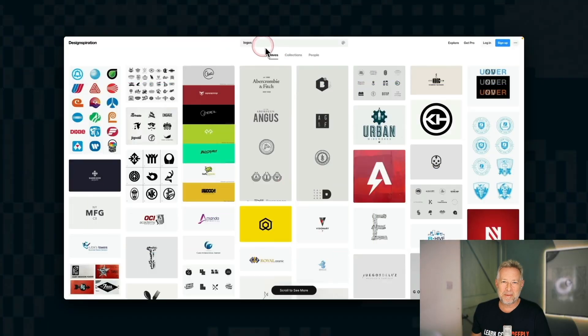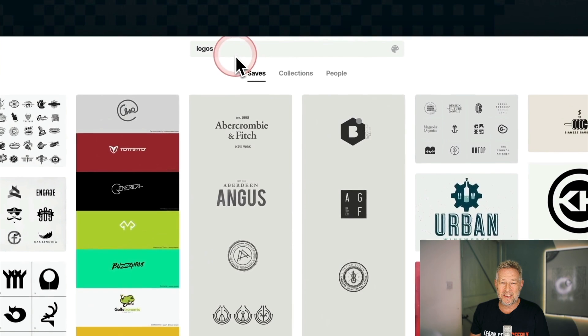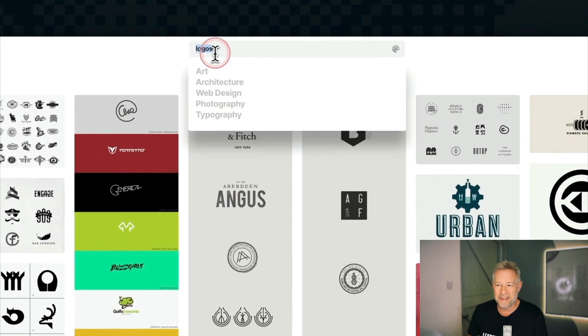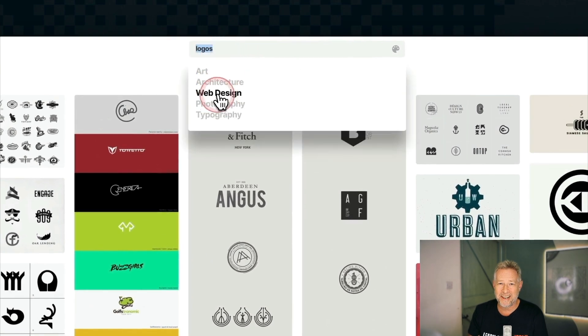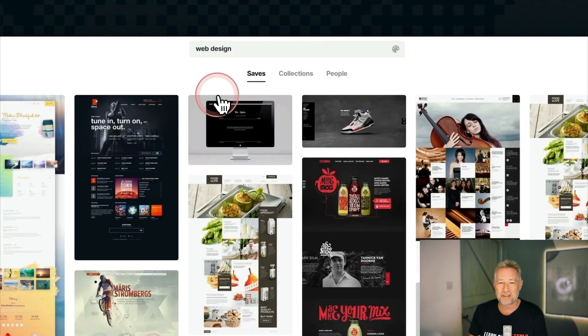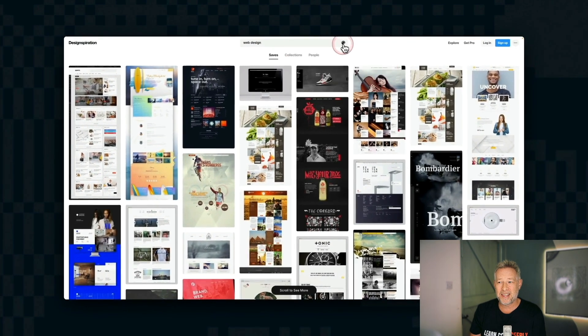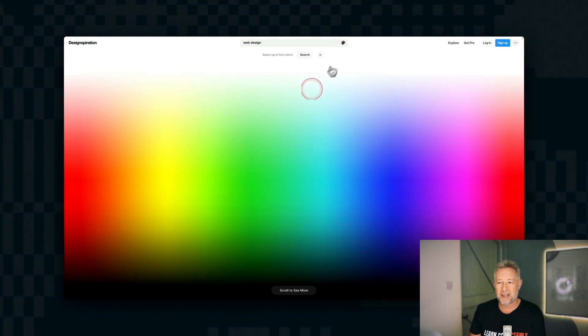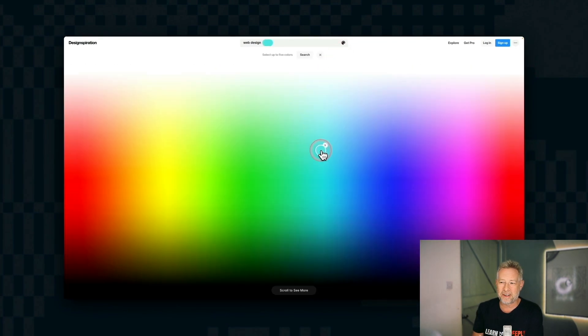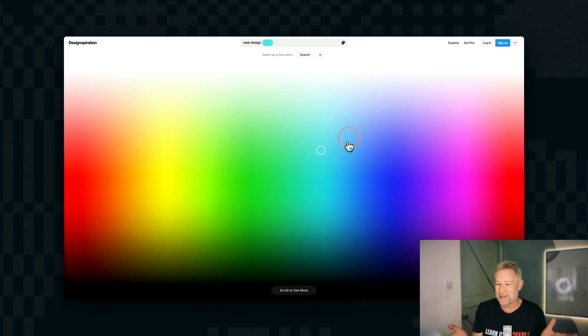This next website that I love is called design inspiration, and it's great for getting design inspiration. So it's a bit like one page love or dribble. But what I really love about it is you can search by color. So you put a search in for things like web design, and then they give you this beautiful color picker. So if you want to say, just show me designs,